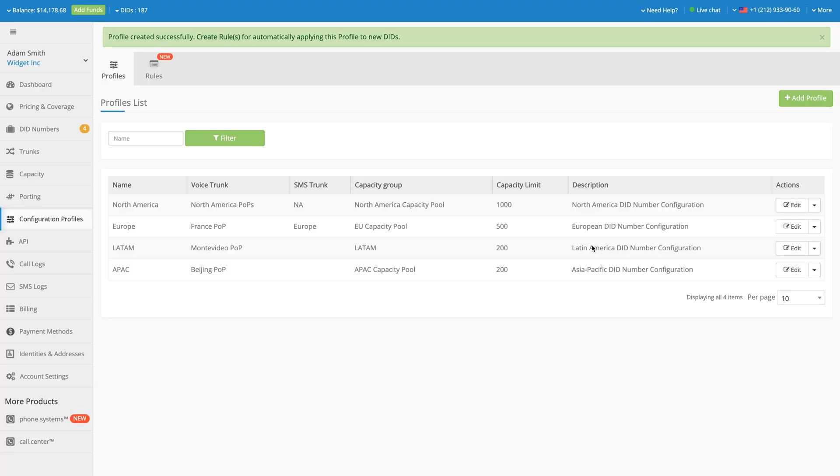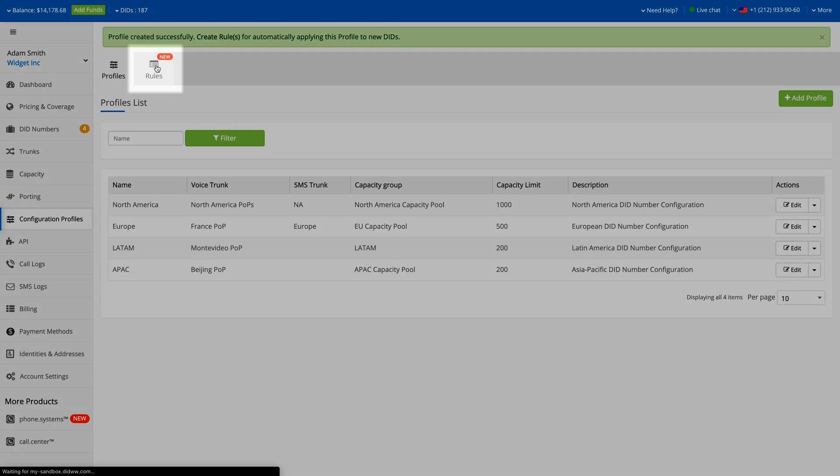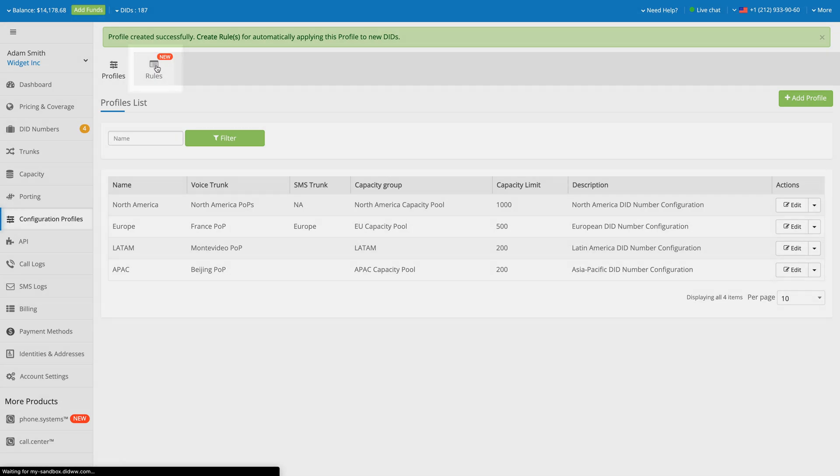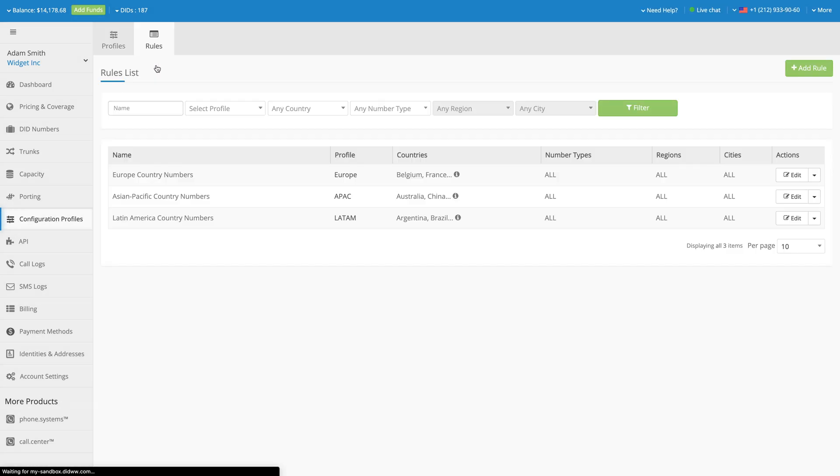In the Configuration Profiles section, you will find the Rules tab. Profile rules allow you to automatically assign predefined Configuration Profiles to new DID numbers based on a set of rules such as the country, region, city, or number type.